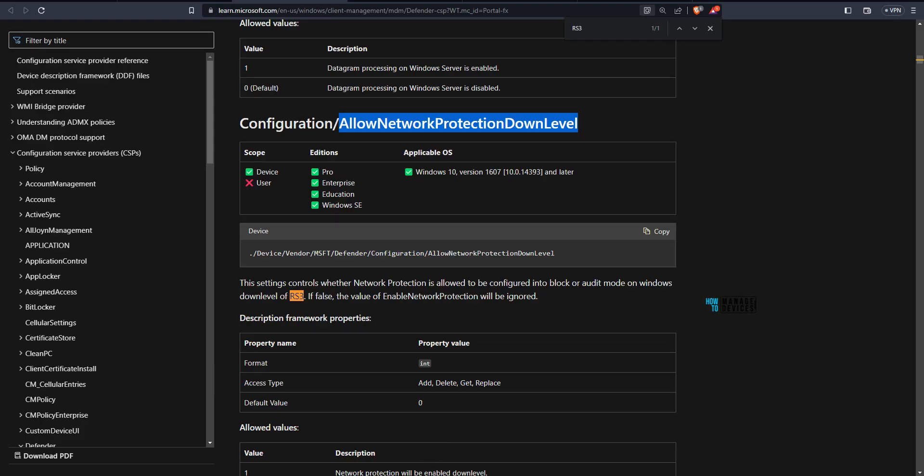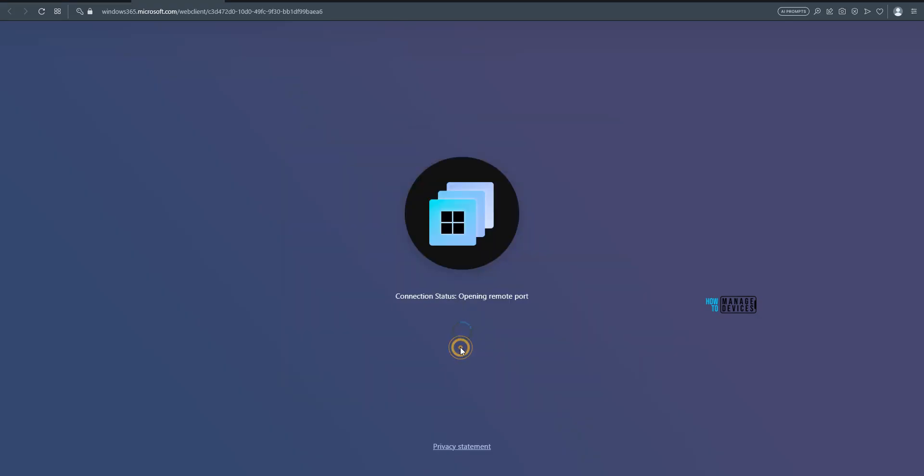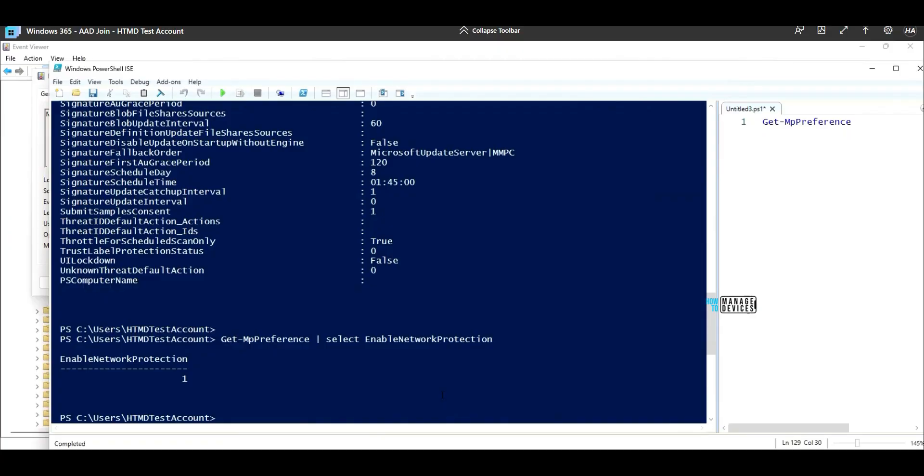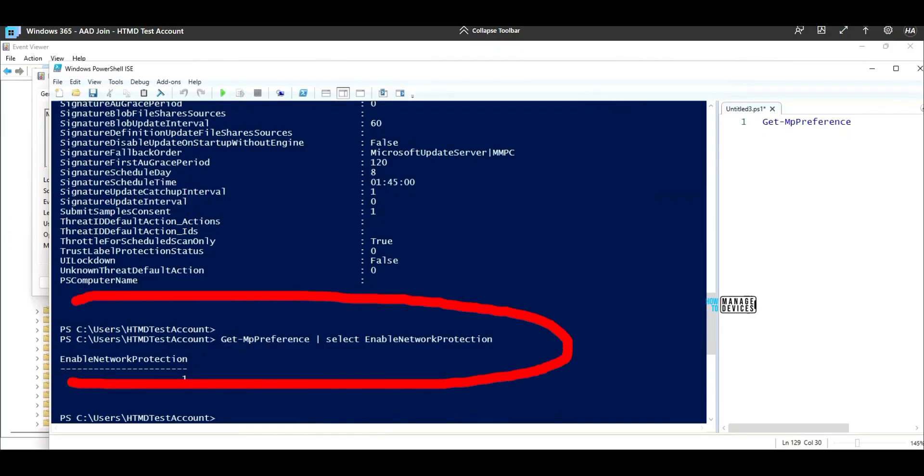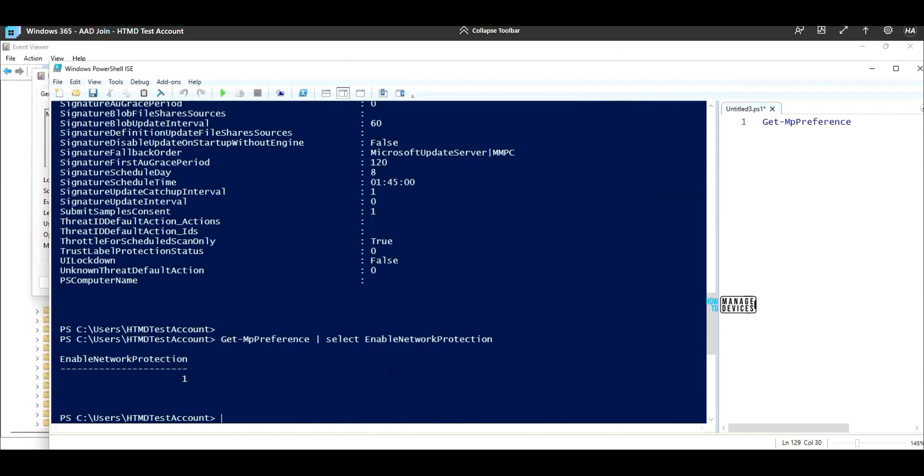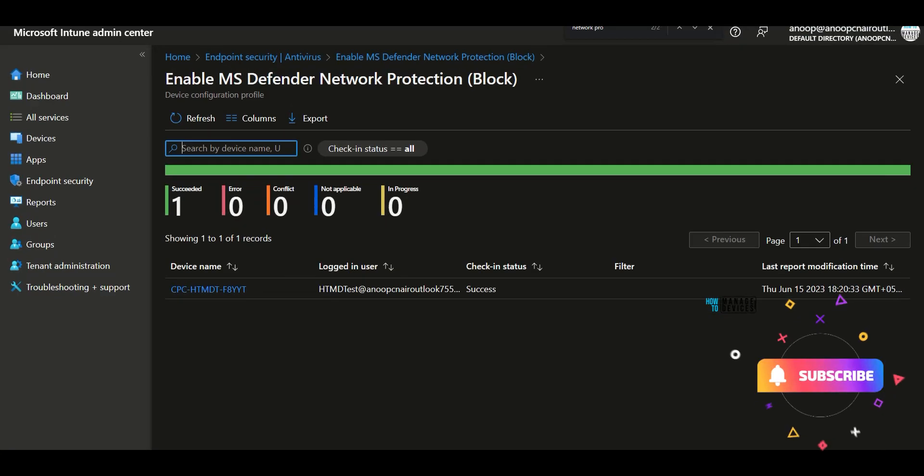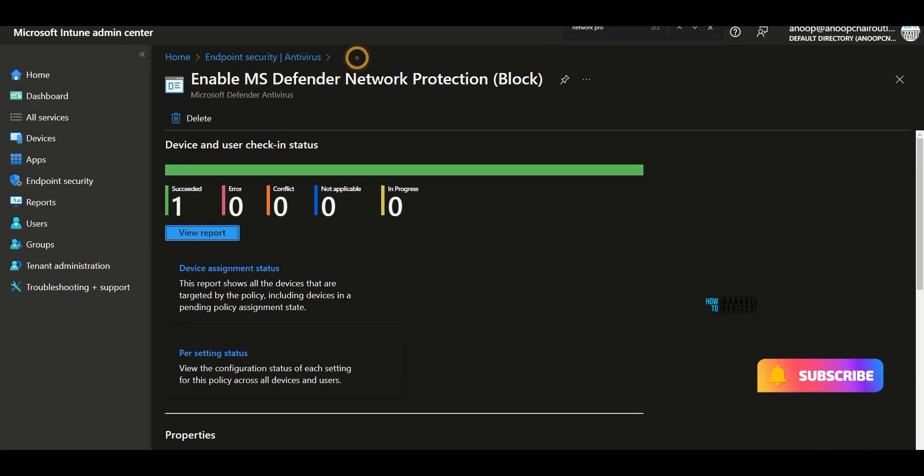Now let's check the cloud PC over here. So we have deployed the network protection policy to this particular device. And you can see the network protection is enabled and the value is 1. That means enabled and it is blocked.